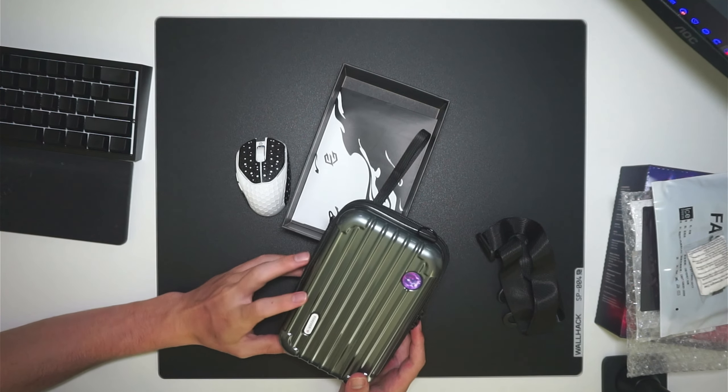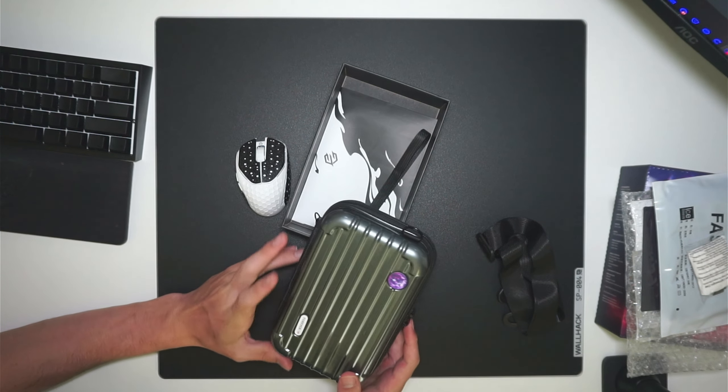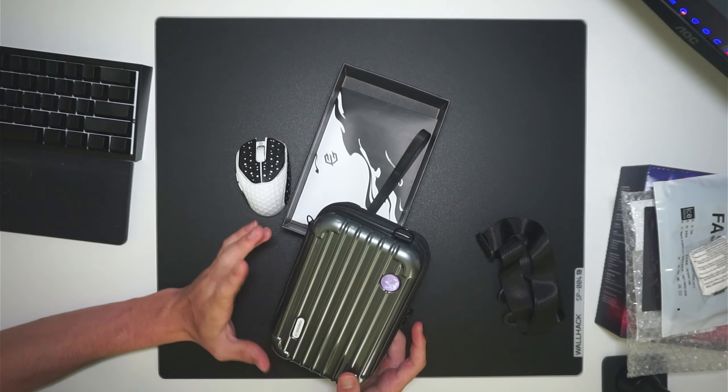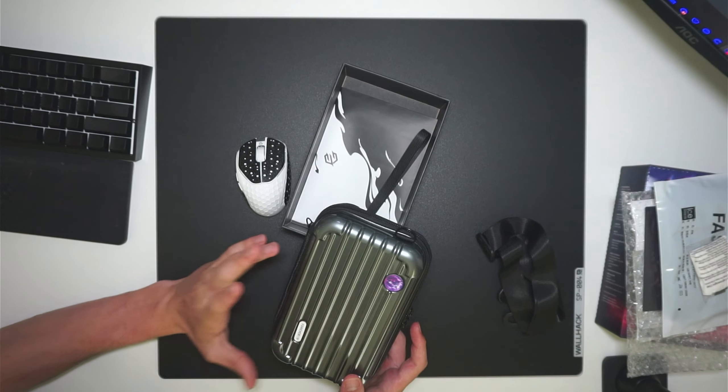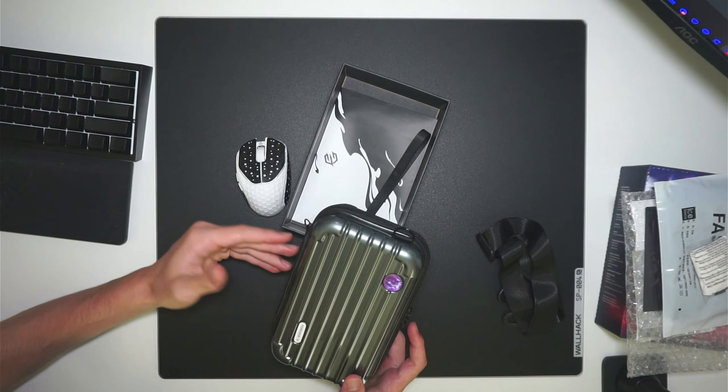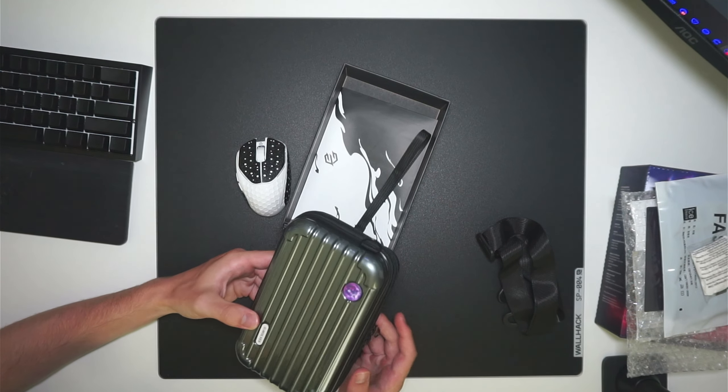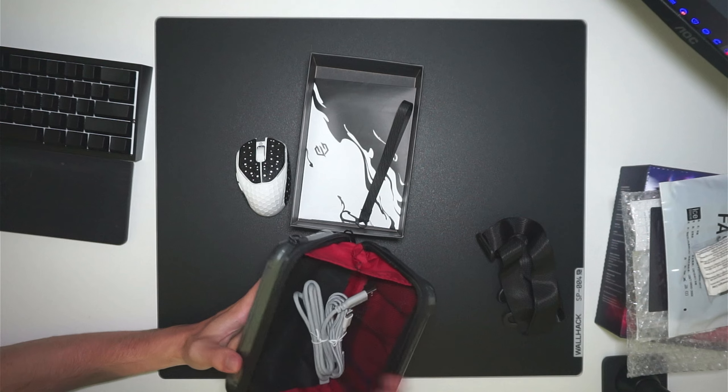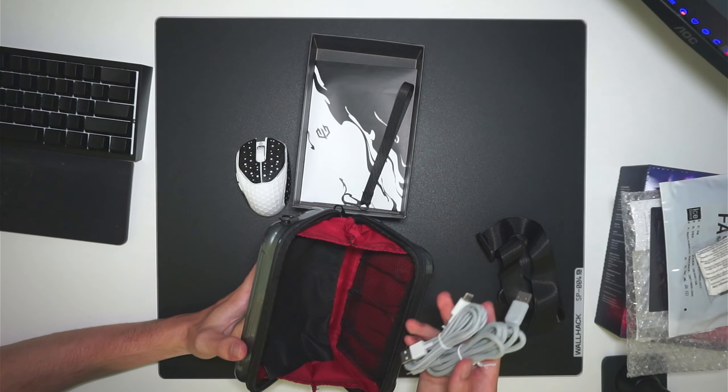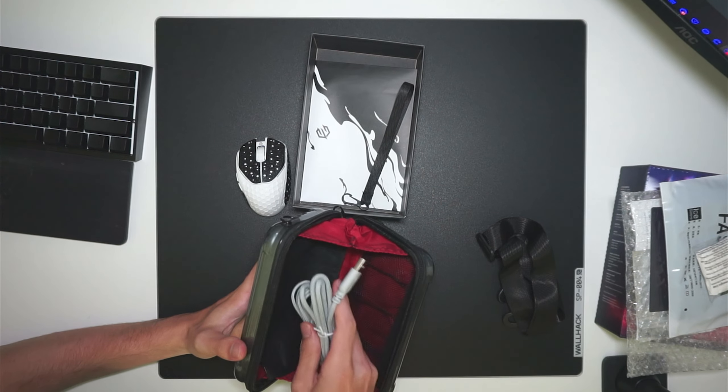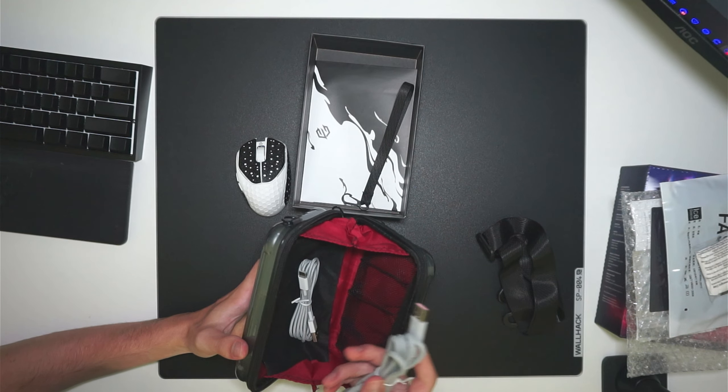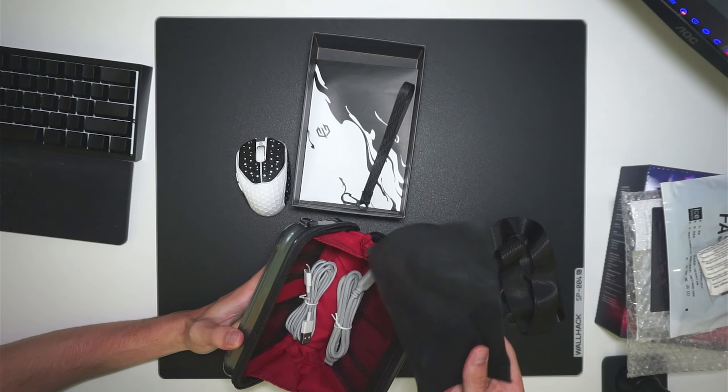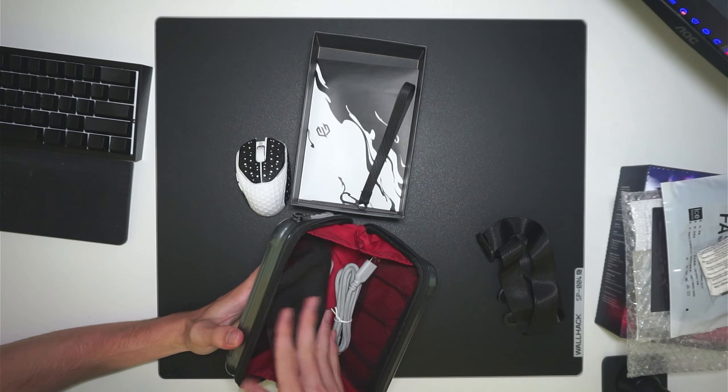The mouse comes in a hard shell carrying case like this. I really like this carrying case, and I think it's really nice to add and provide for a mouse like this. Inside, you have two USB cables - one for charging the mouse, the other for the dongle. You also have the sleeve the mouse comes in.